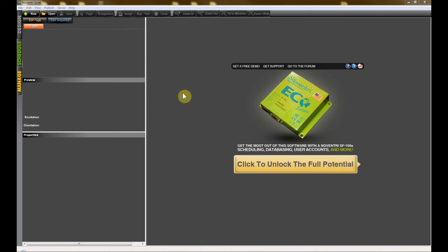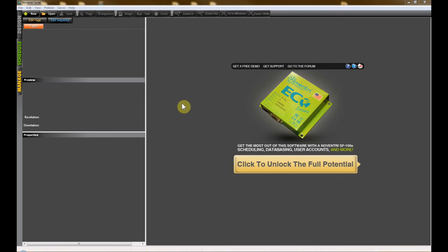Hello, my name is Erin and I'll be taking you through the new PowerPoint import functionality found inside of Nuventry Suite 2.4. This new feature will allow you to import Microsoft PowerPoint presentations and have the PowerPoint slides automatically become pages in Nuventry Suite.